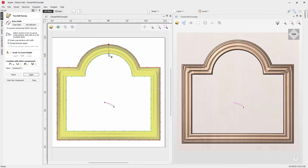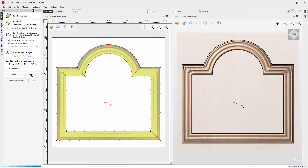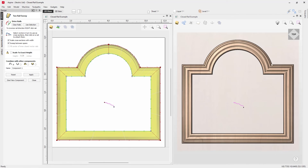Simply click to apply a cross-section, then right-click on it and choose 'Add to All Rail Nodes'. This adds cross-sections to all nodes on the rails. Note this only works if you have the same number of nodes on each rail. Press Apply and all the corners clean up nicely with proper miters.